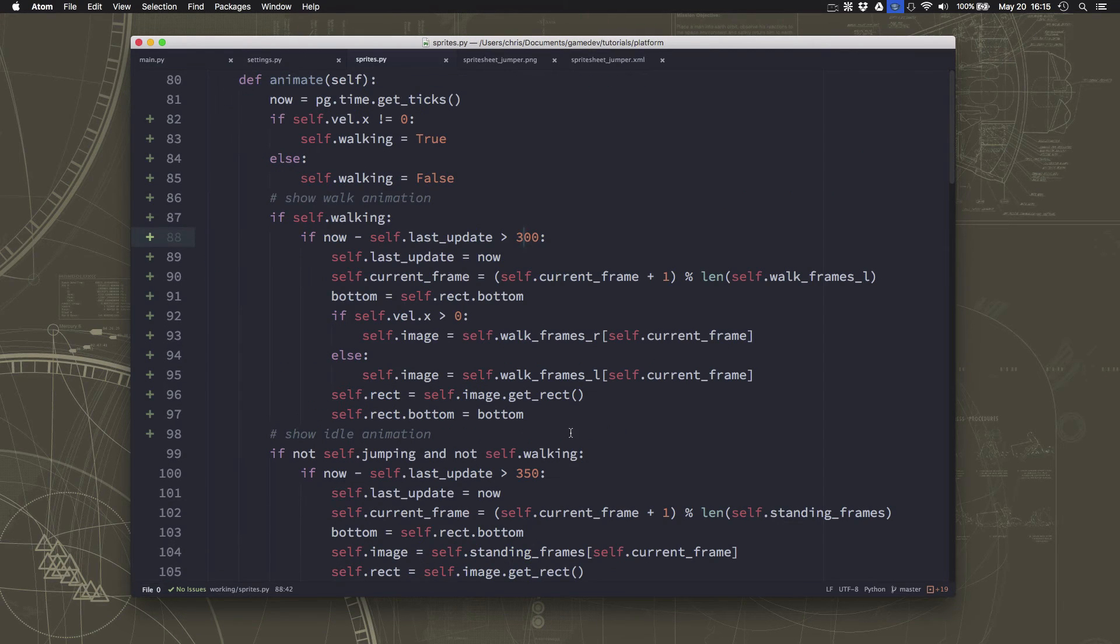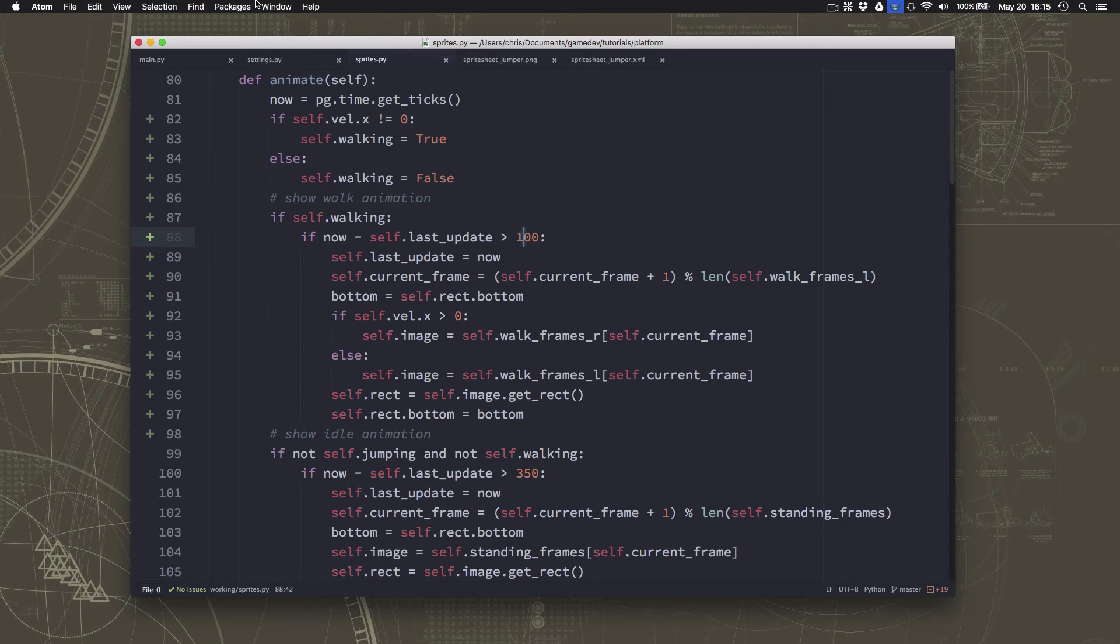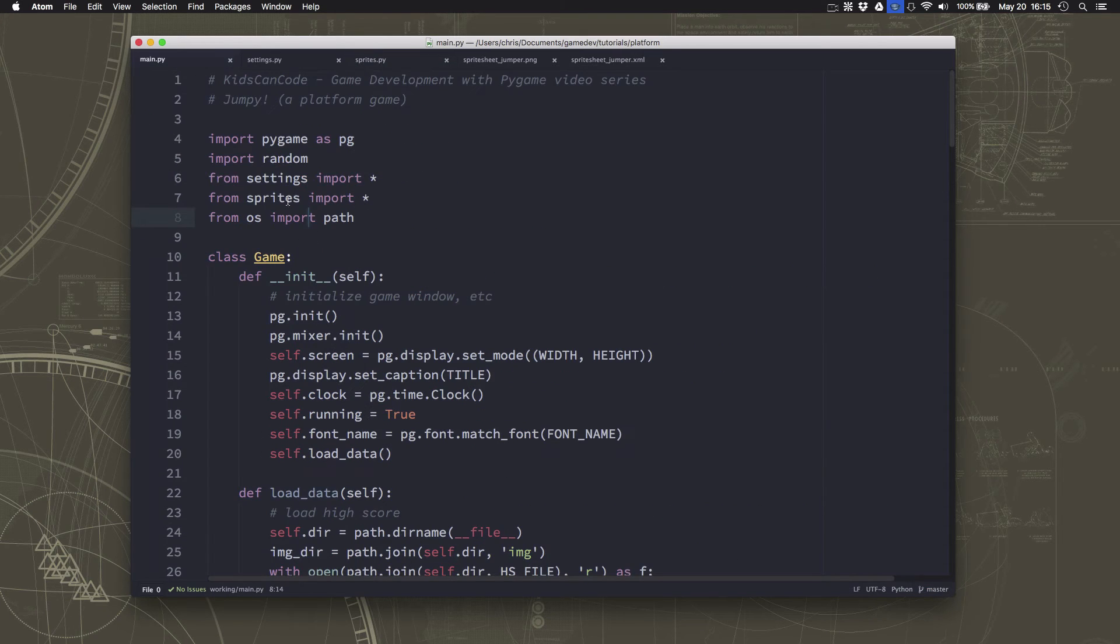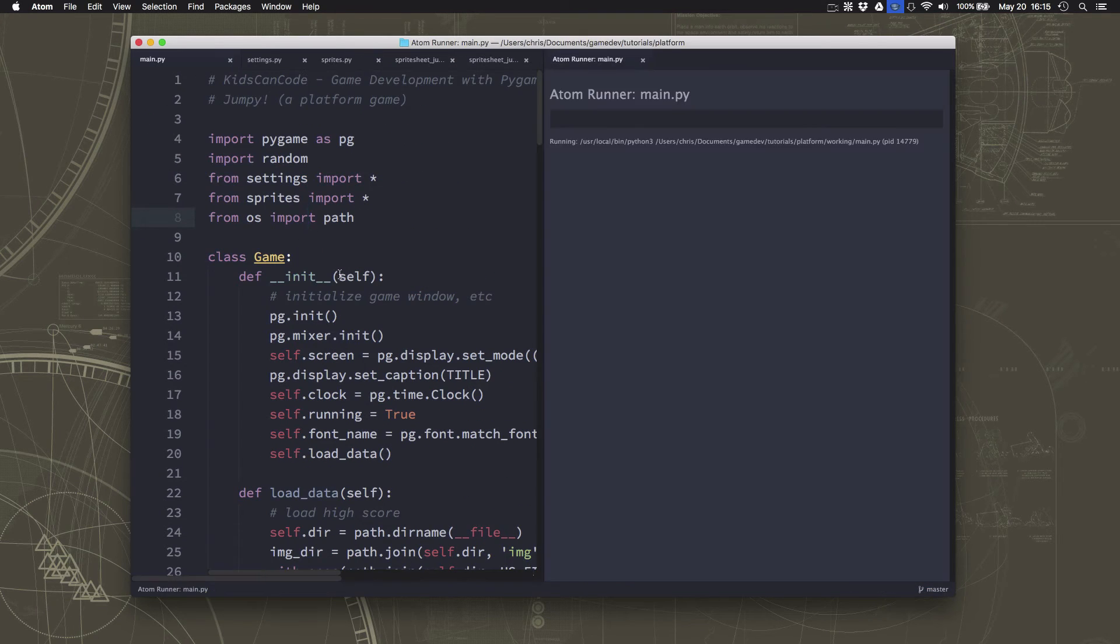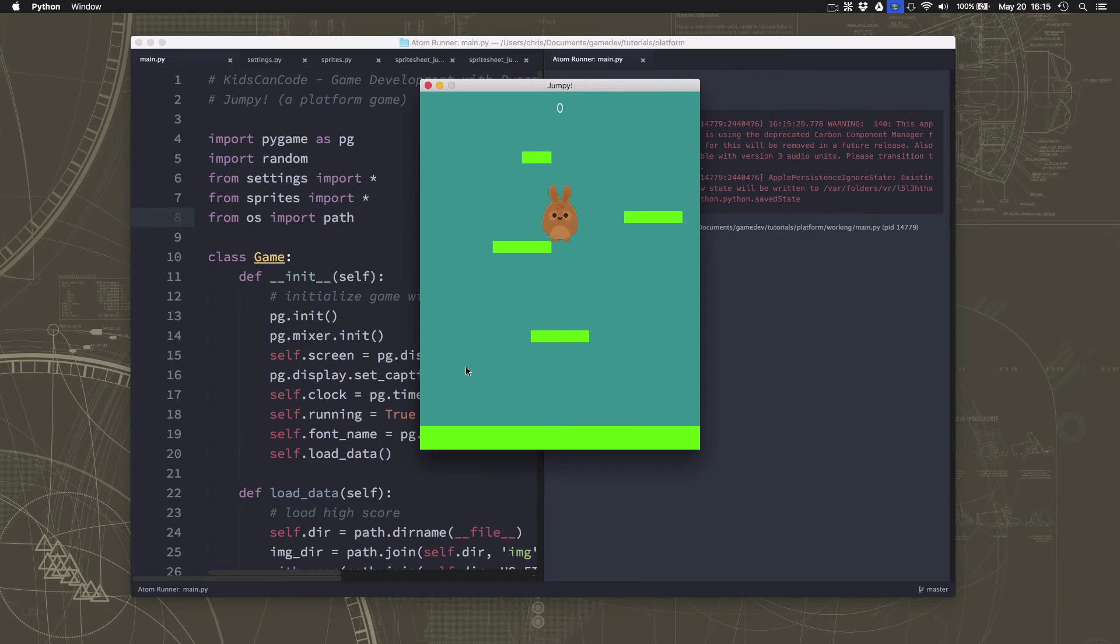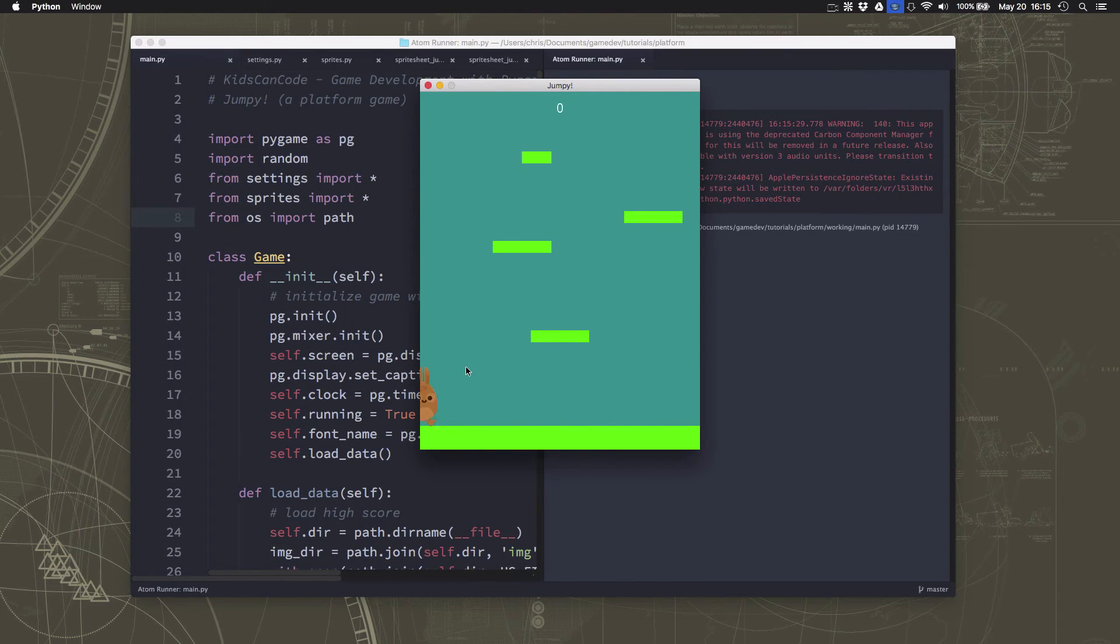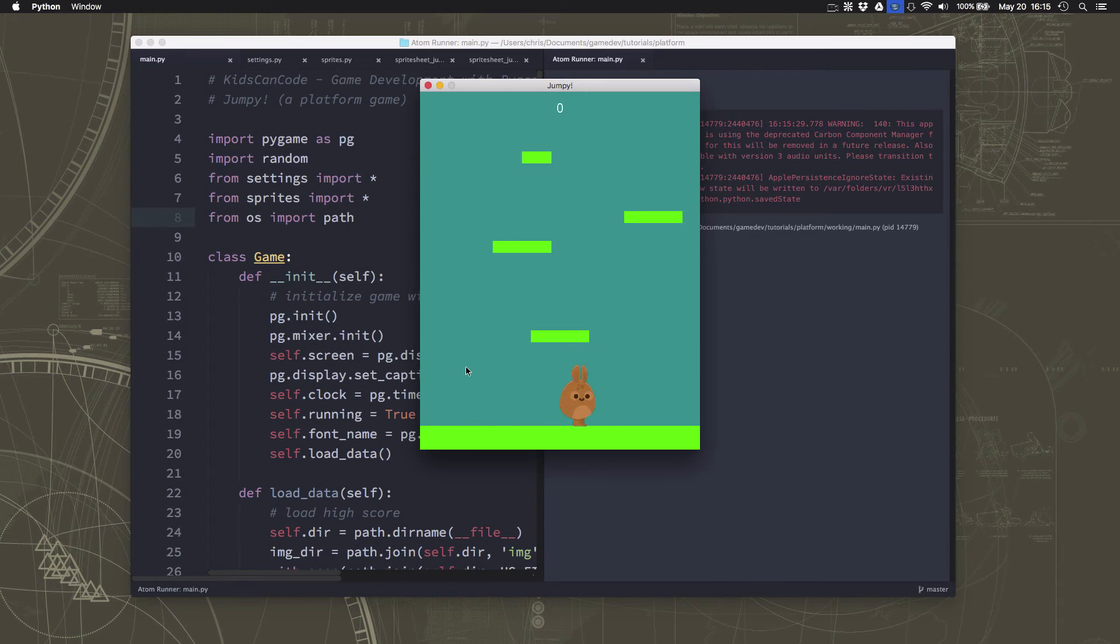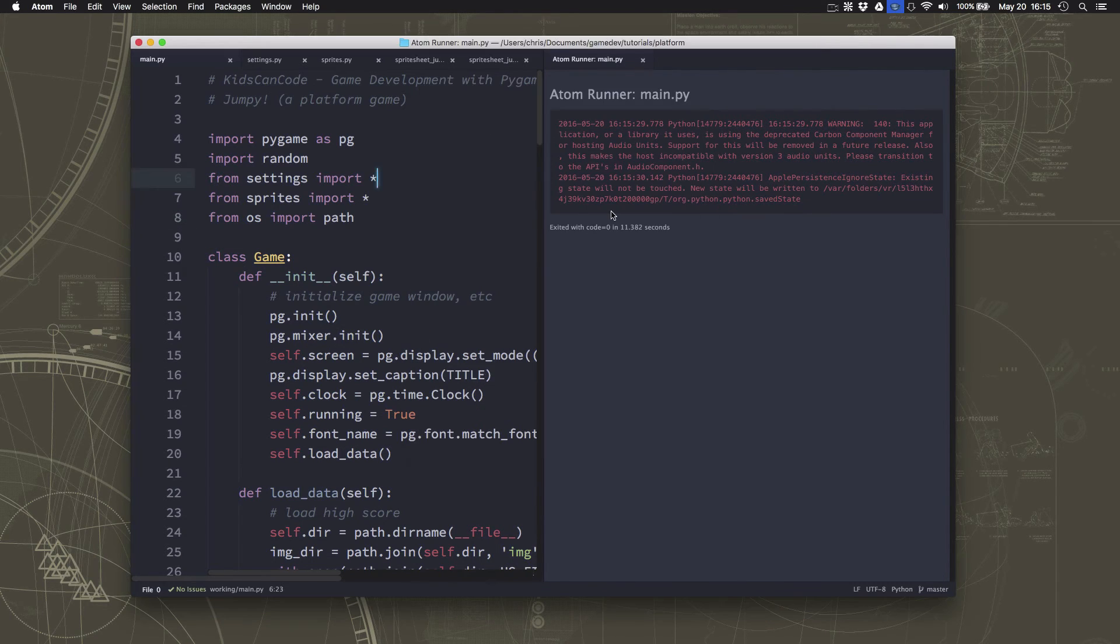And if you set it to small, let's say we only had it at 100, then it's going to animate really fast, which might be fine if you had more frames of animation than two. But with two, that looks a little too fast. So I kind of like the 200 we had in there before.